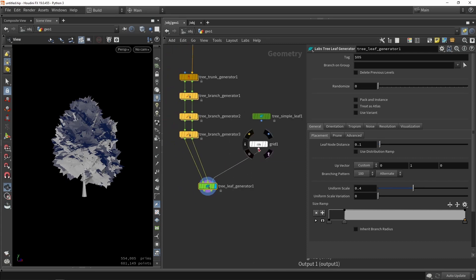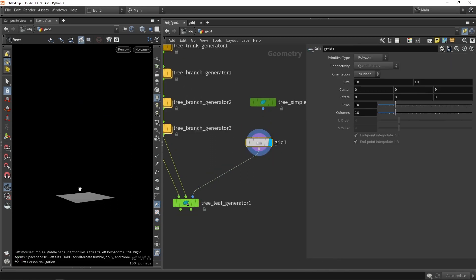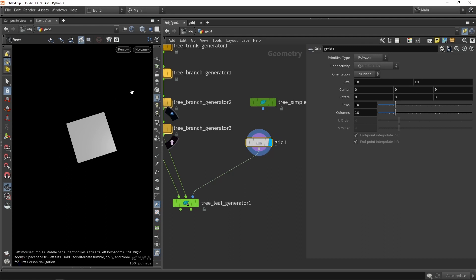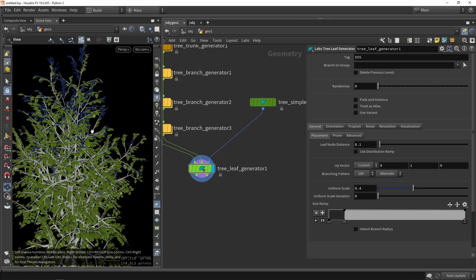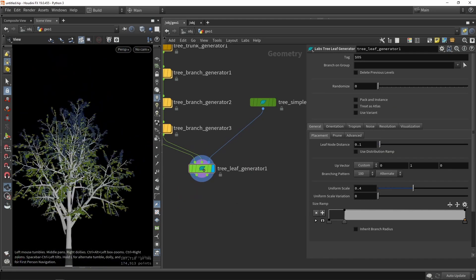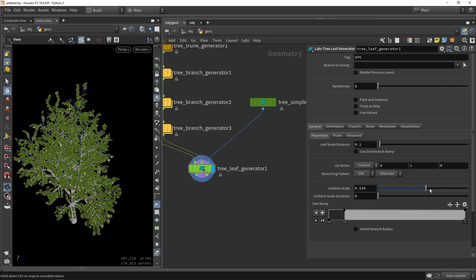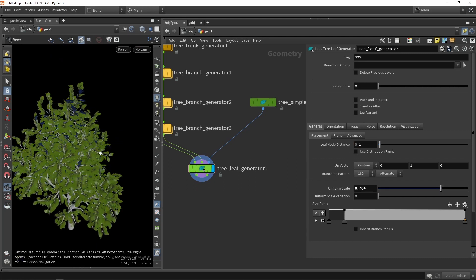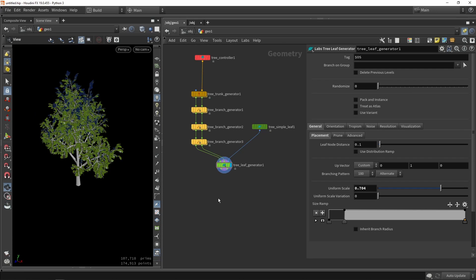Especially again if you're making this for a game project, then you probably want to make something custom that represents a leaf texture. Go with our simple leaves here. We can maybe play around with the scaling. So maybe let's scale this a bit up. At this stage I'm going to leave it as this. So we have our basic tree.